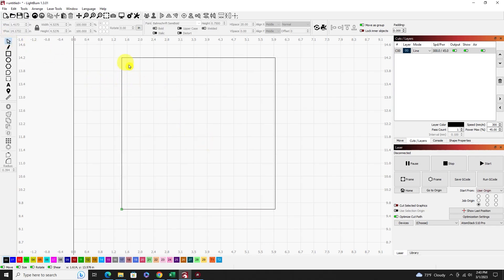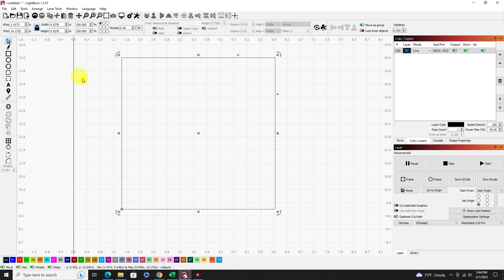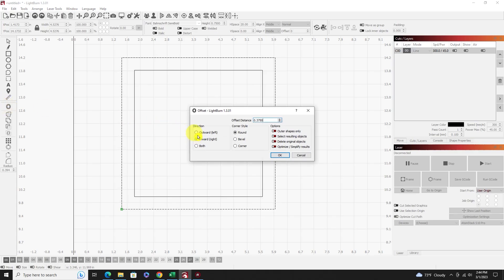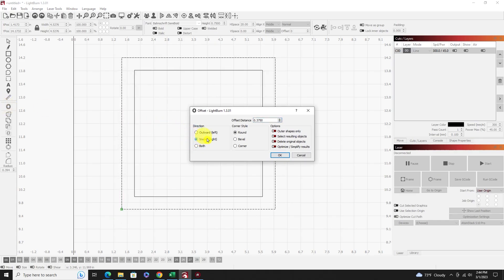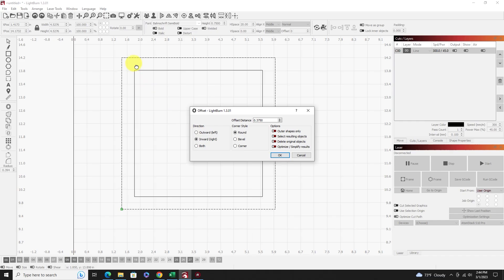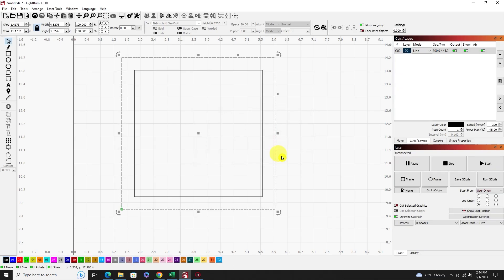Let's say we want to put holes all the way around the inside of this. One application I use this for is putting lace marks or lace holes when I cut pieces of leather out on my laser. So let's do an inset on this first. Highlight your square, click on the offset tool, go inwards — do an inward offset of 0.375. That's good, we'll leave that.